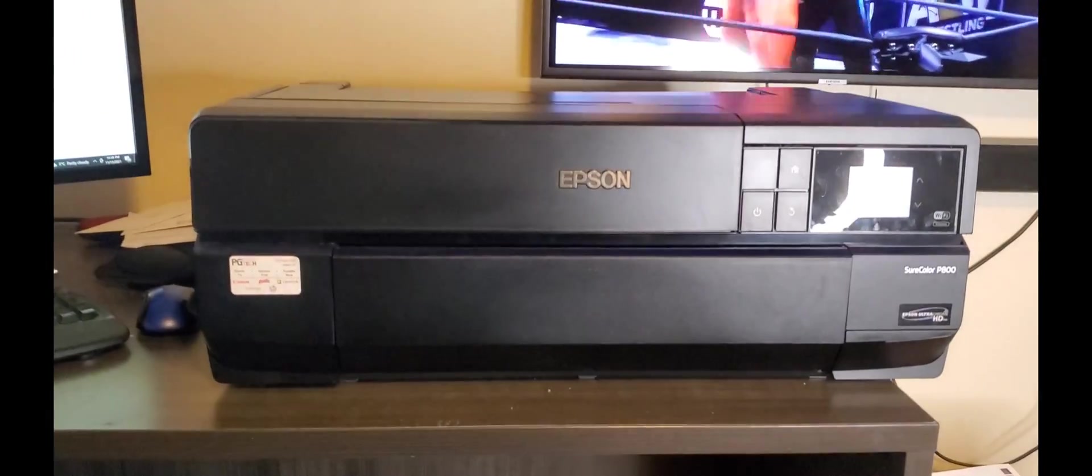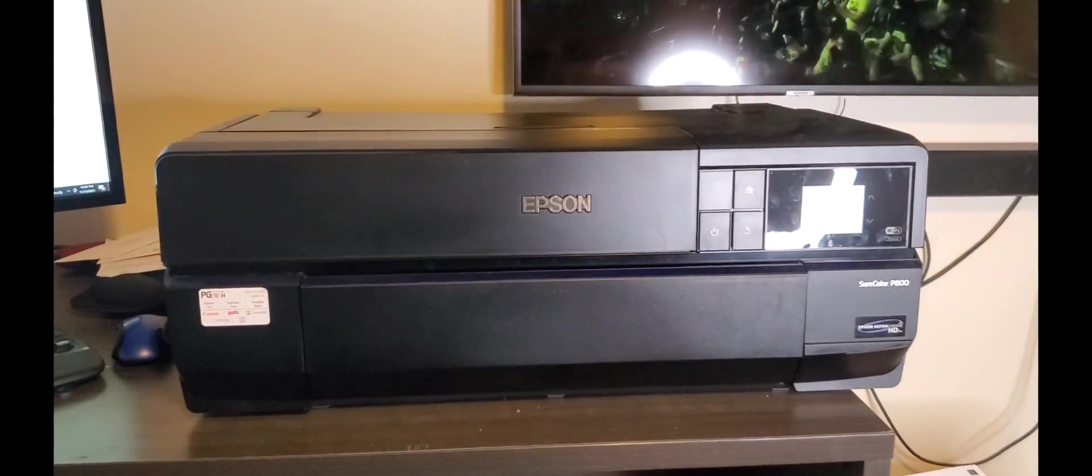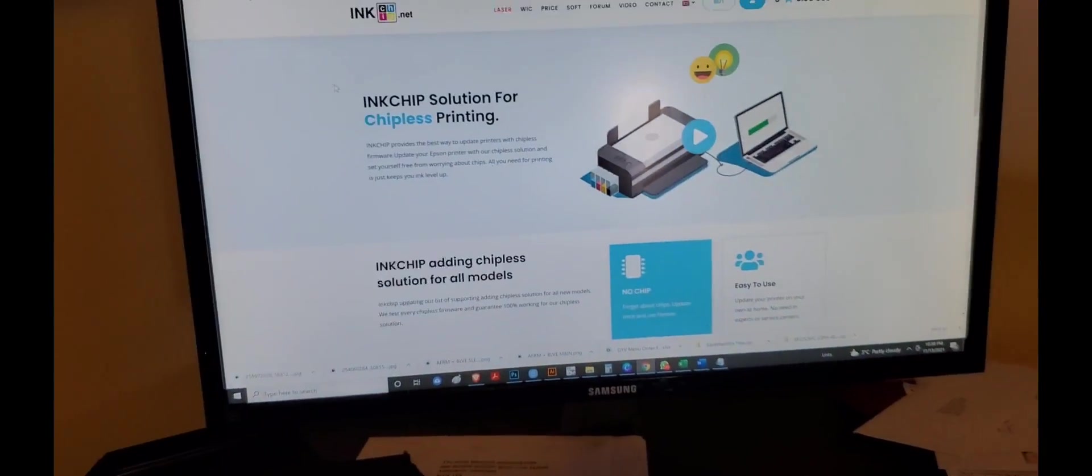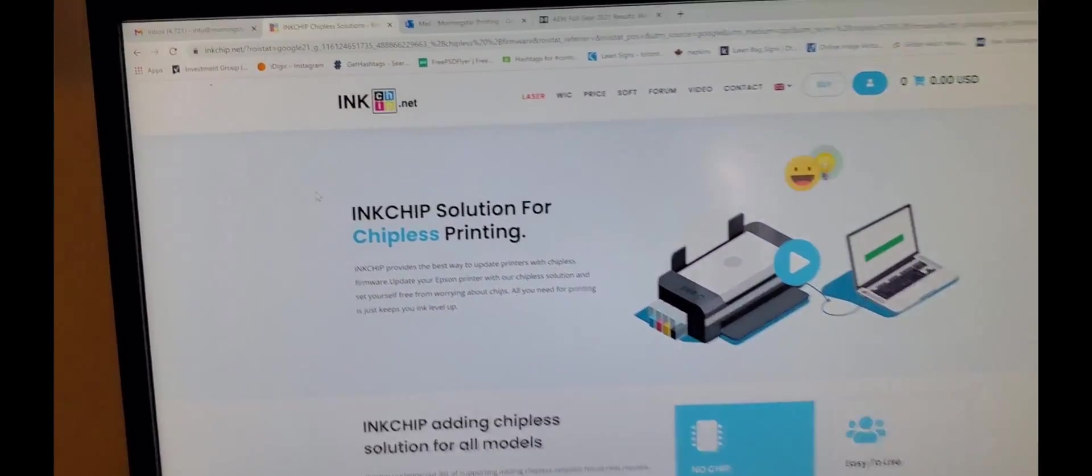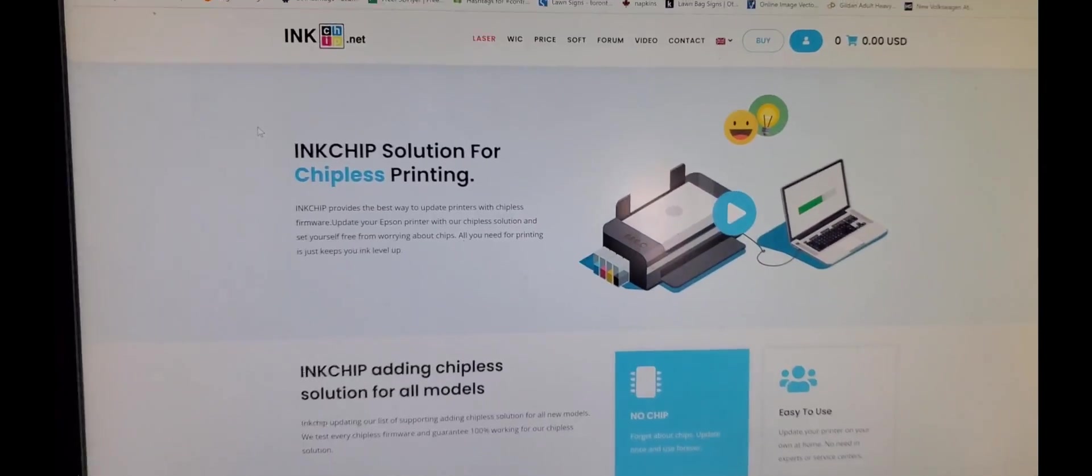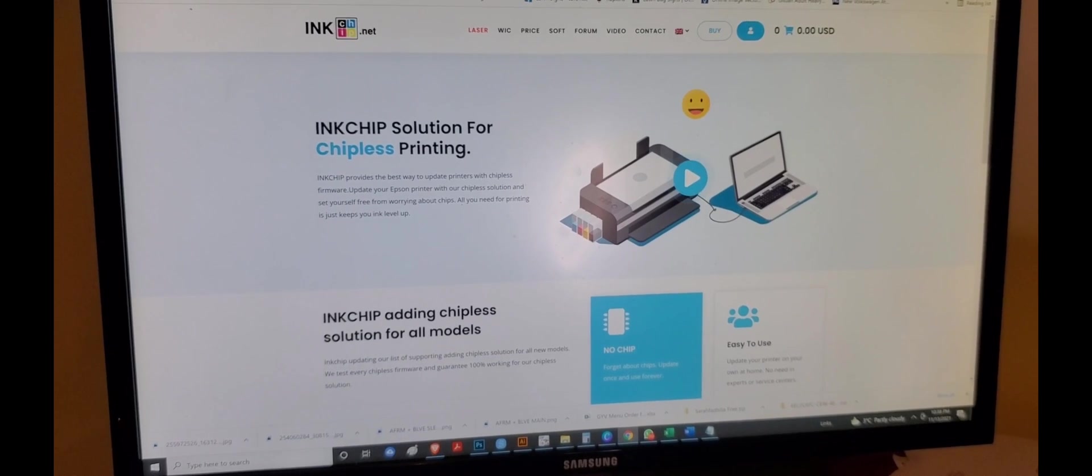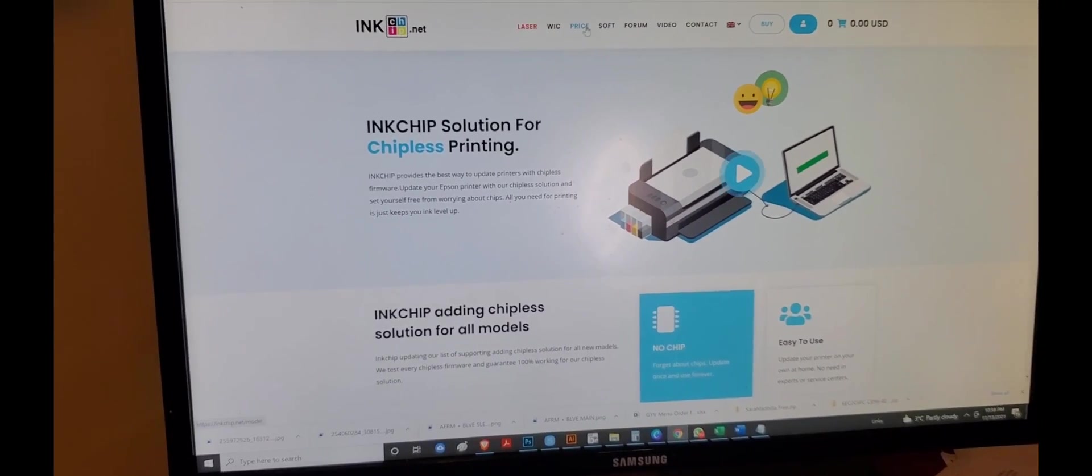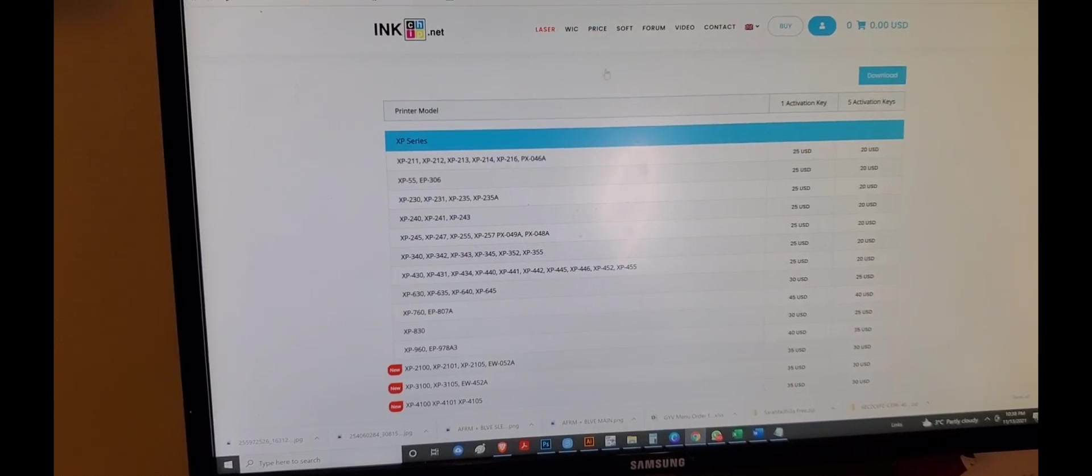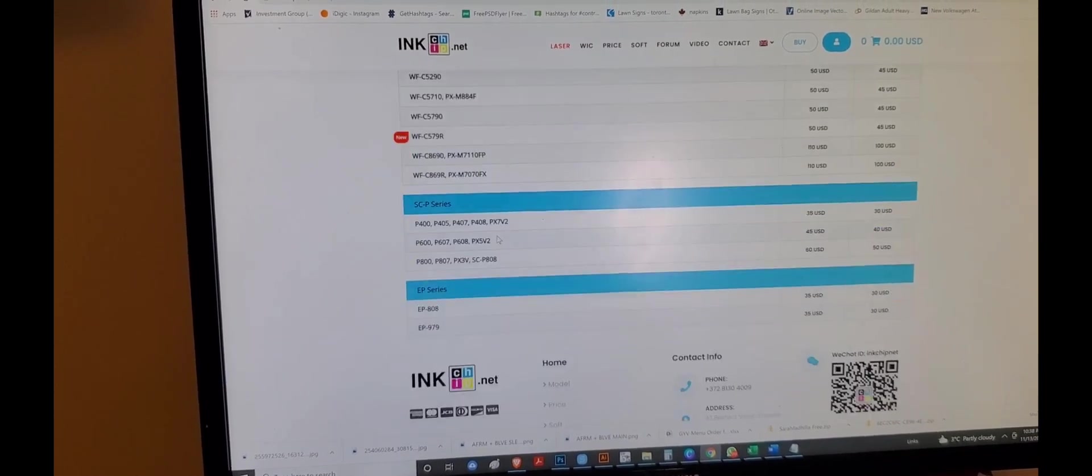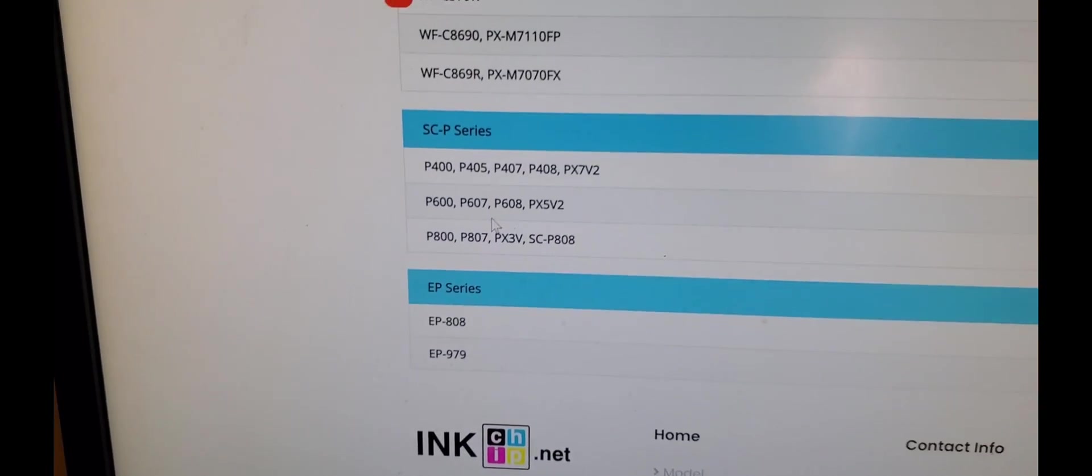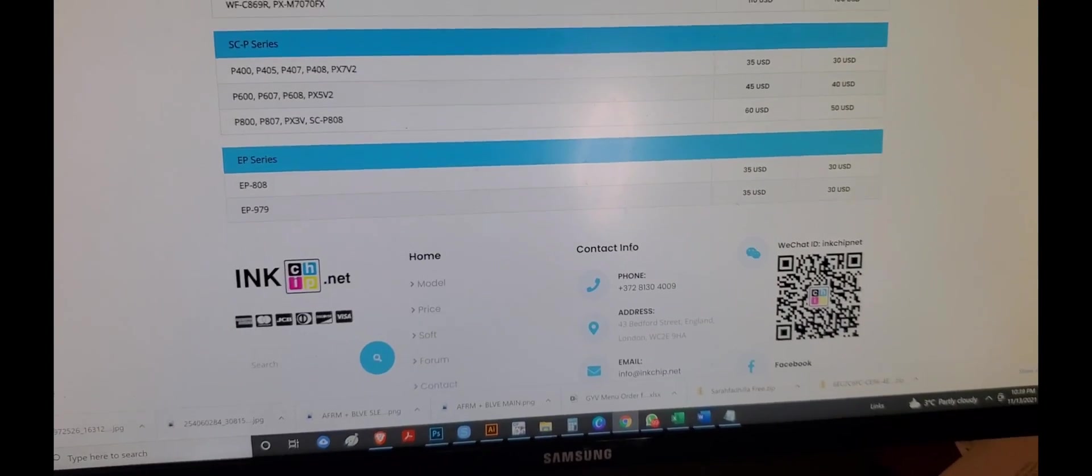The first thing before I do anything to this beautiful machine is I need to make it chipless. There is a website called inkchip.net. I simply go to the prices here and go down to my printer, which is the P800.